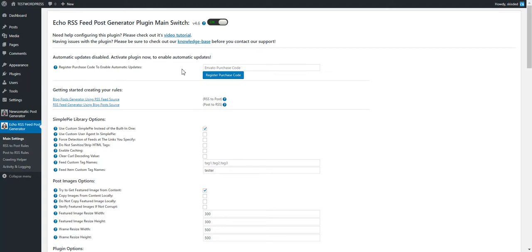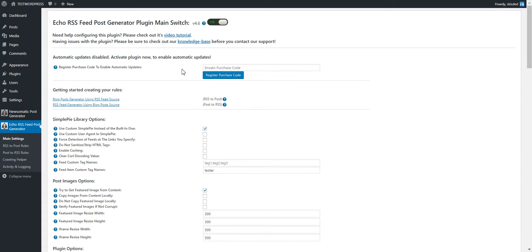The rest of the plugin will still continue to function fully. Only automatic updates will be disabled for now if you don't register your purchase code in the plugin. In the future, I'm thinking of also restricting other plugin features, but right now I limited this only to the automatic updates feature.